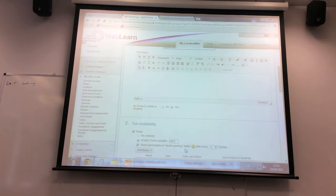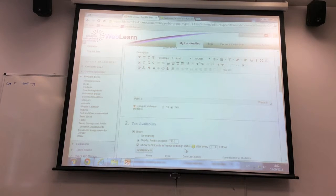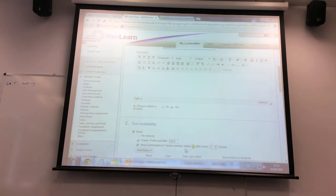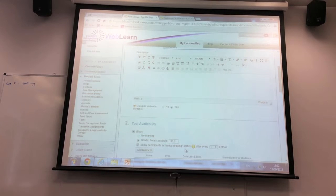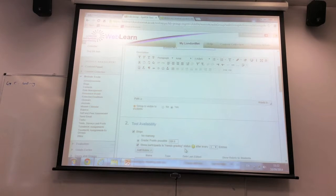It will be available on teaching machines — the machines in the lecture theater used for presentations. Eventually you'll be able to download it from London Met Apps onto your machine so you can do a quick recording yourself, but it's not confirmed to be there yet.